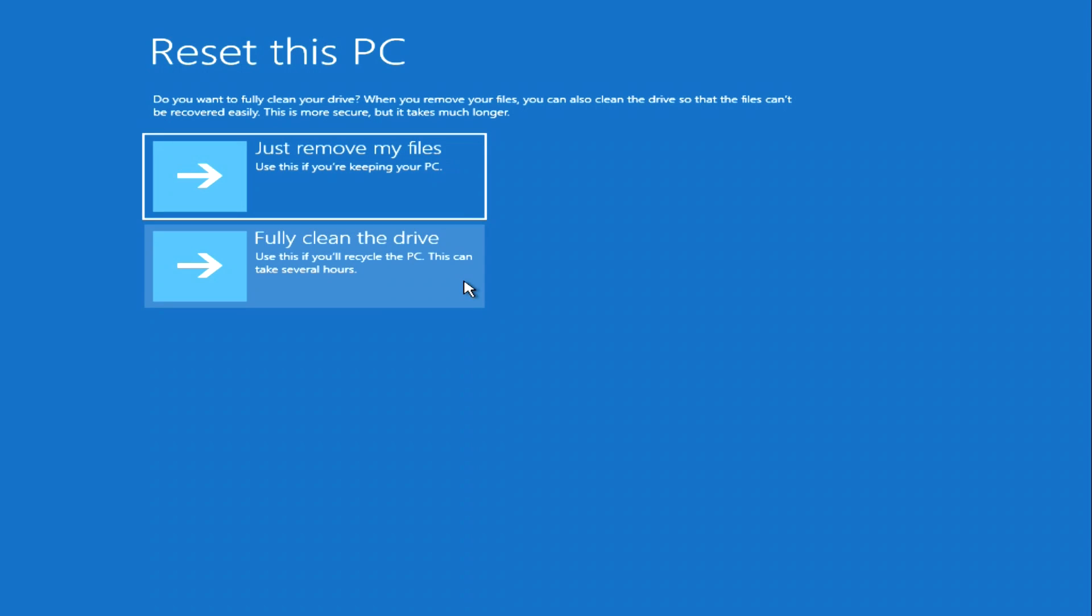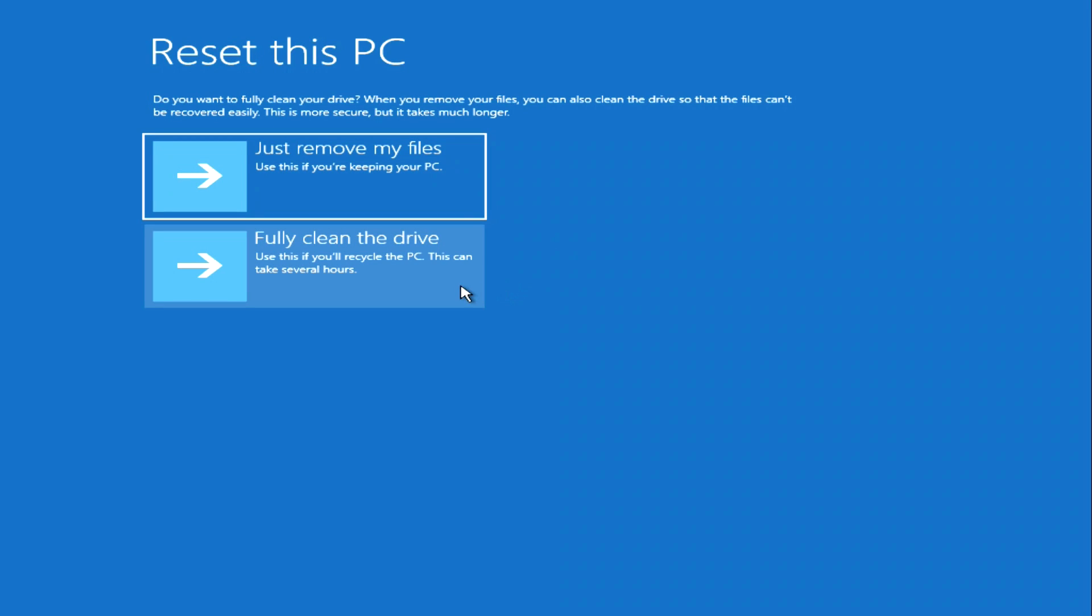If you are going to give away your computer to another person, or you purchase this computer from another person, then you better choose fully clean the drive. This option will completely clean the drive without the possibility of recovering old data, but if you are doing all this for yourself, then you can select the function just remove my files. I choose fully clean the drive.